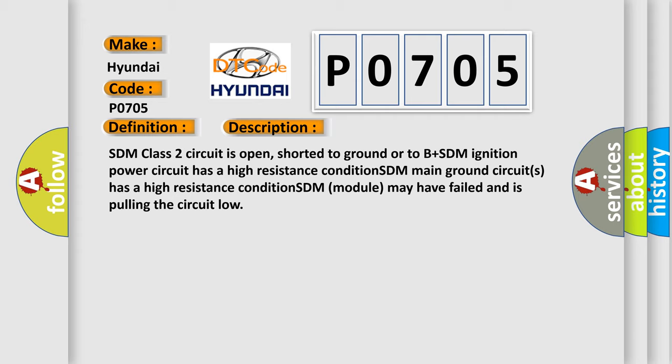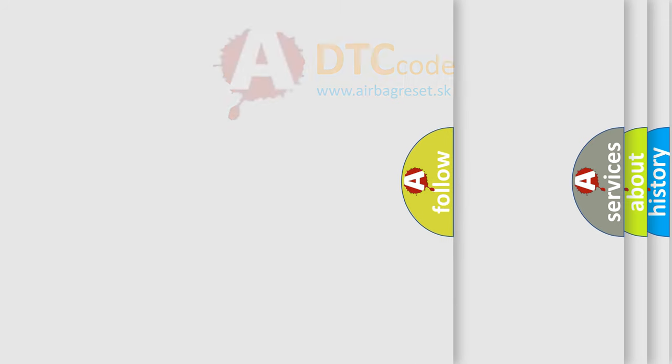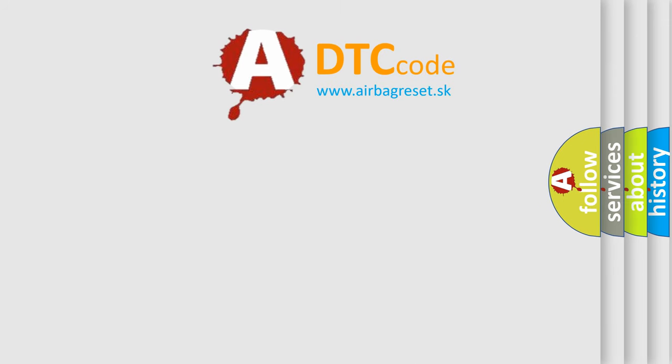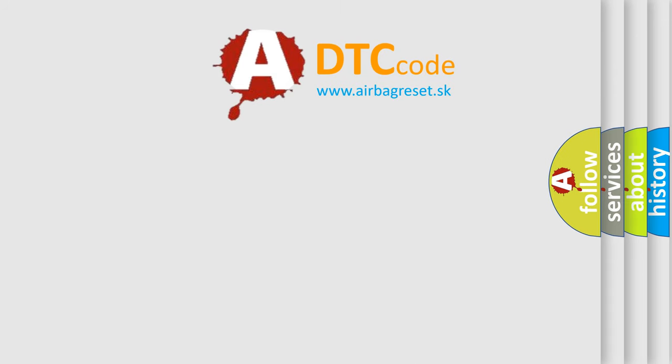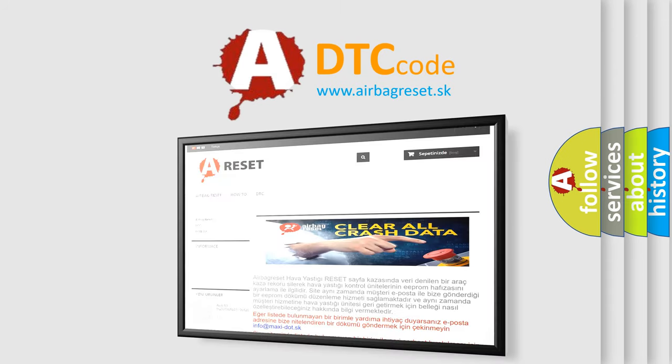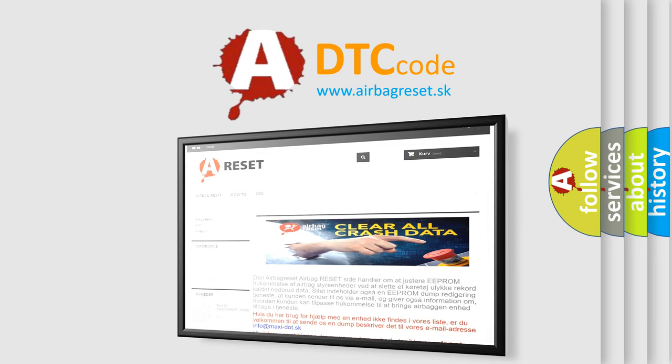The Airbag Reset website aims to provide information in 52 languages. Thank you for your attention and stay tuned for the next video.